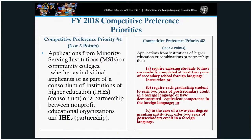For 2018, UISFL has two competitive preference priorities. For priority number one, we will award either two or three points. If an MSI or community college is the single applicant or the lead applicant in a consortium, the application receives three points. If an MSI or community college is a member of a consortium but not the lead, you receive two additional points.